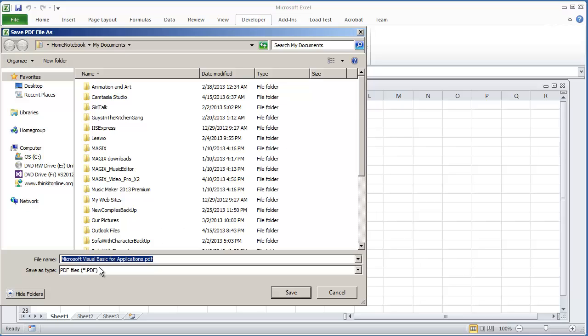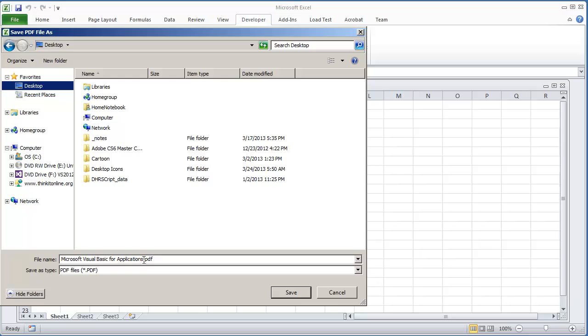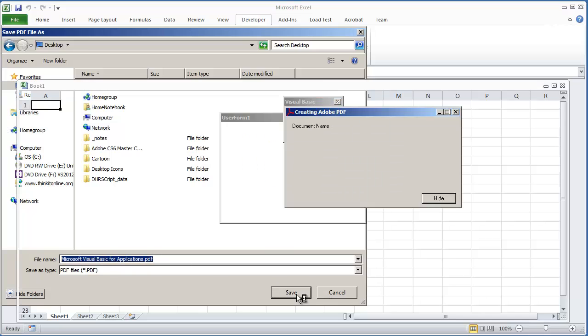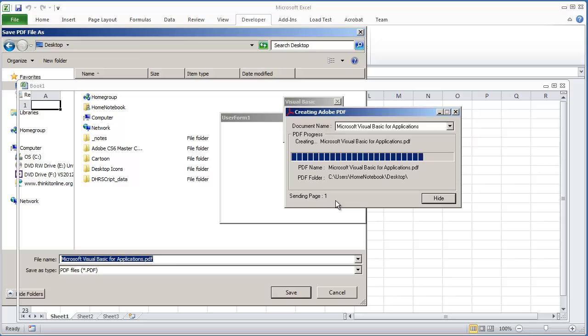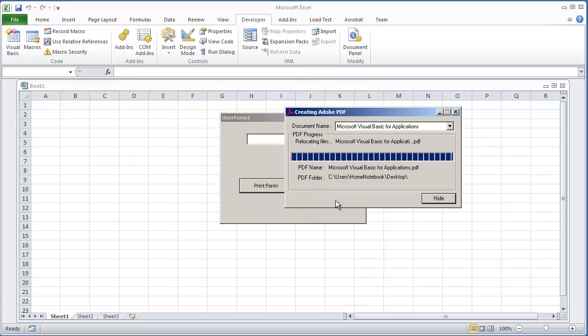And now I have the PDF file so I can just put that on my desktop really quick and hit save. Right now it's just sending page 1 or in this case the user form to the PDF.